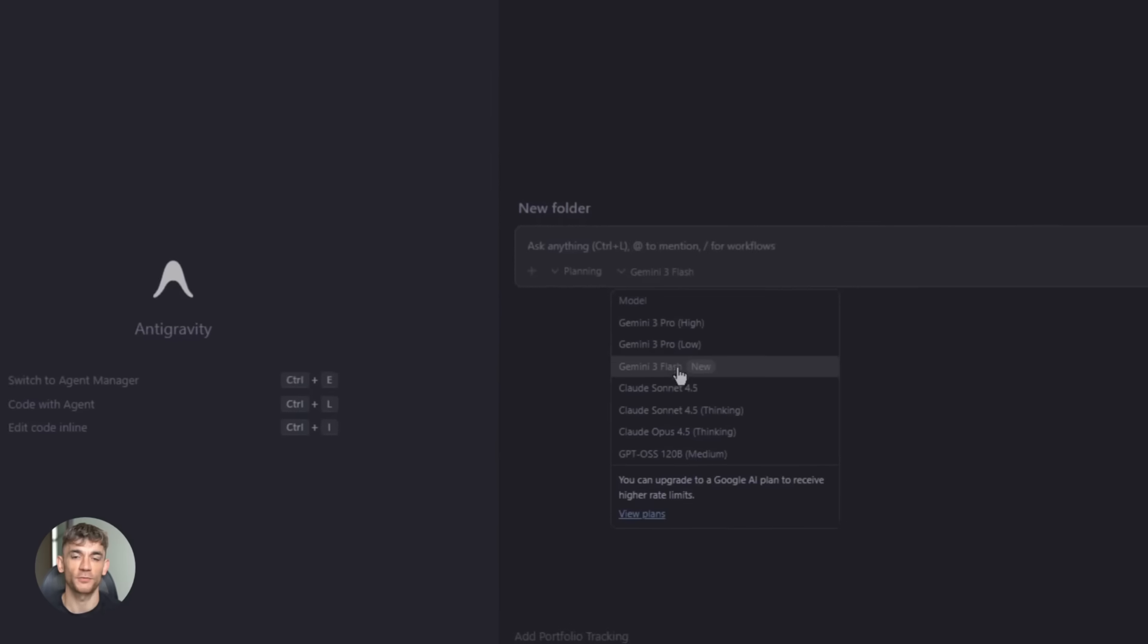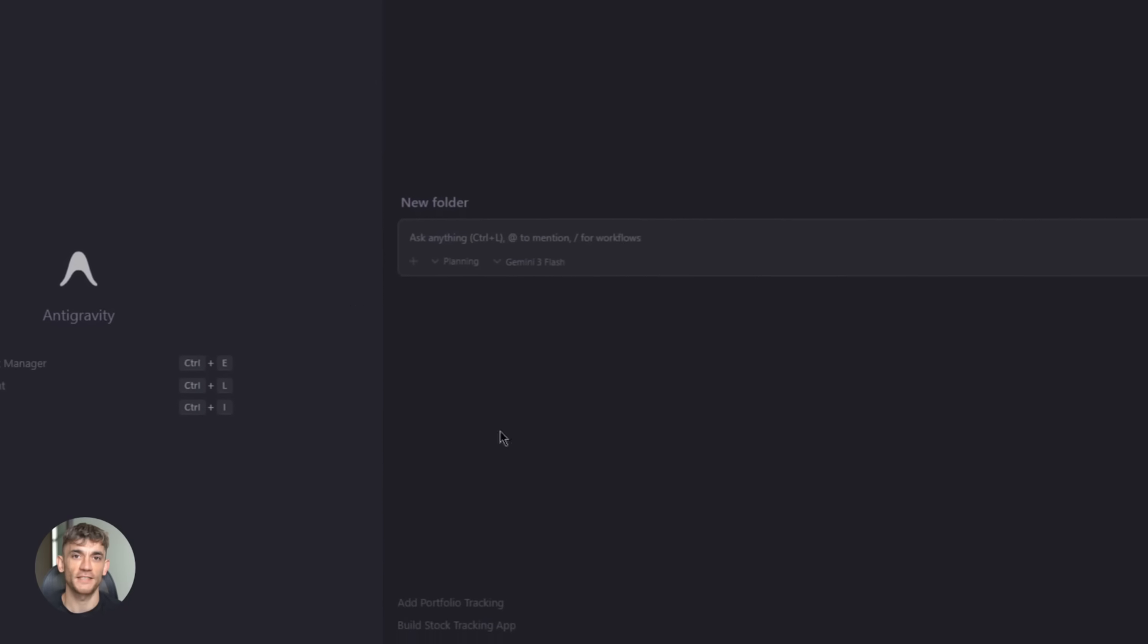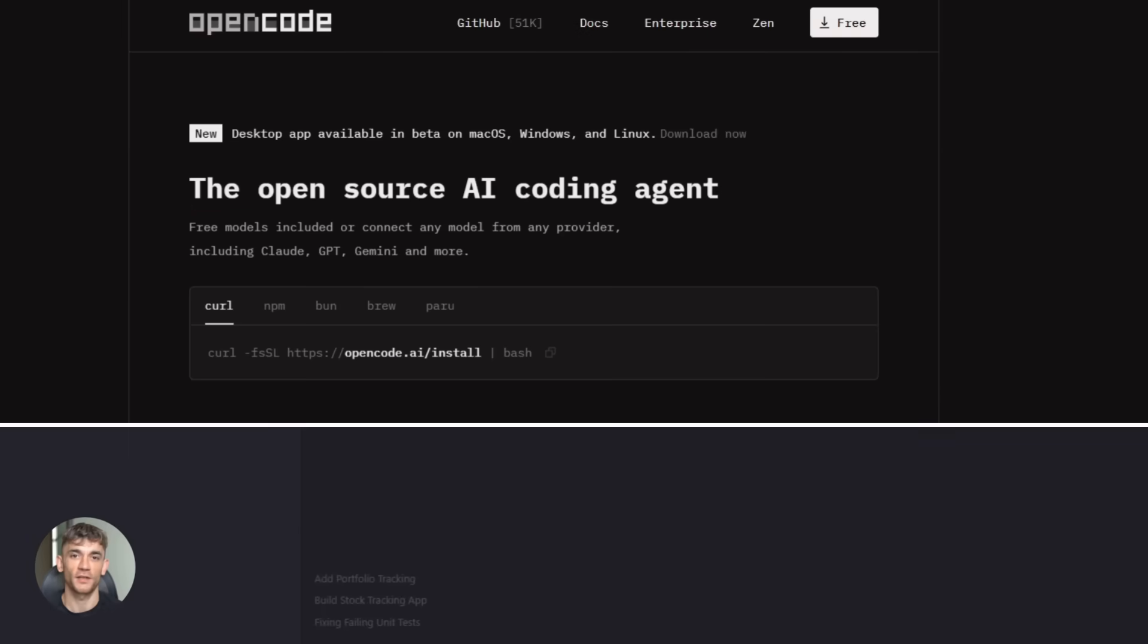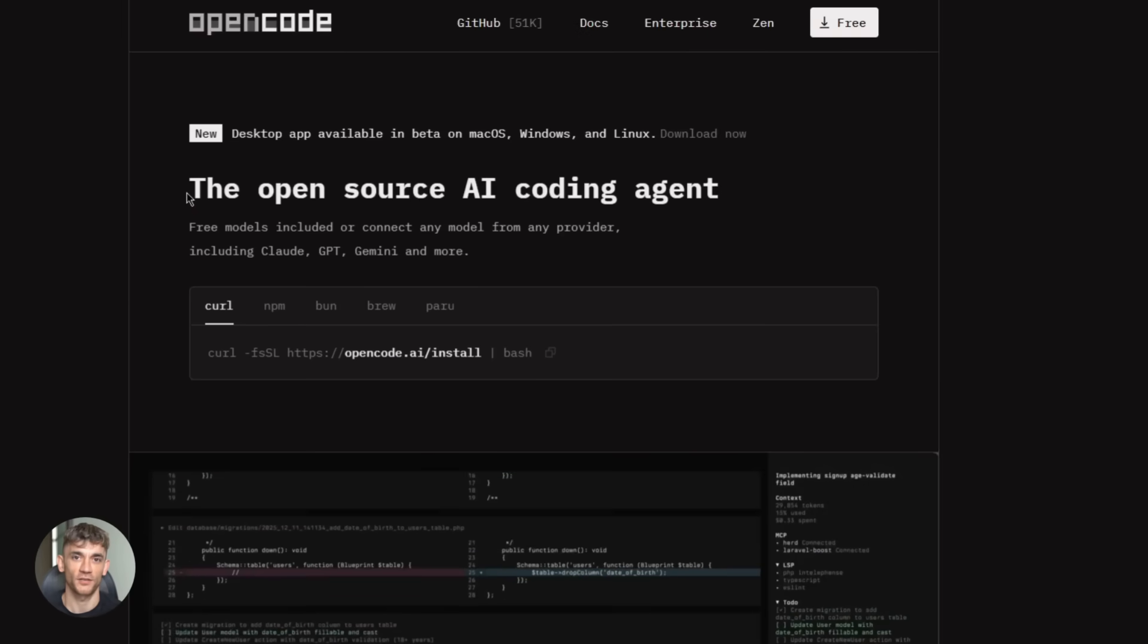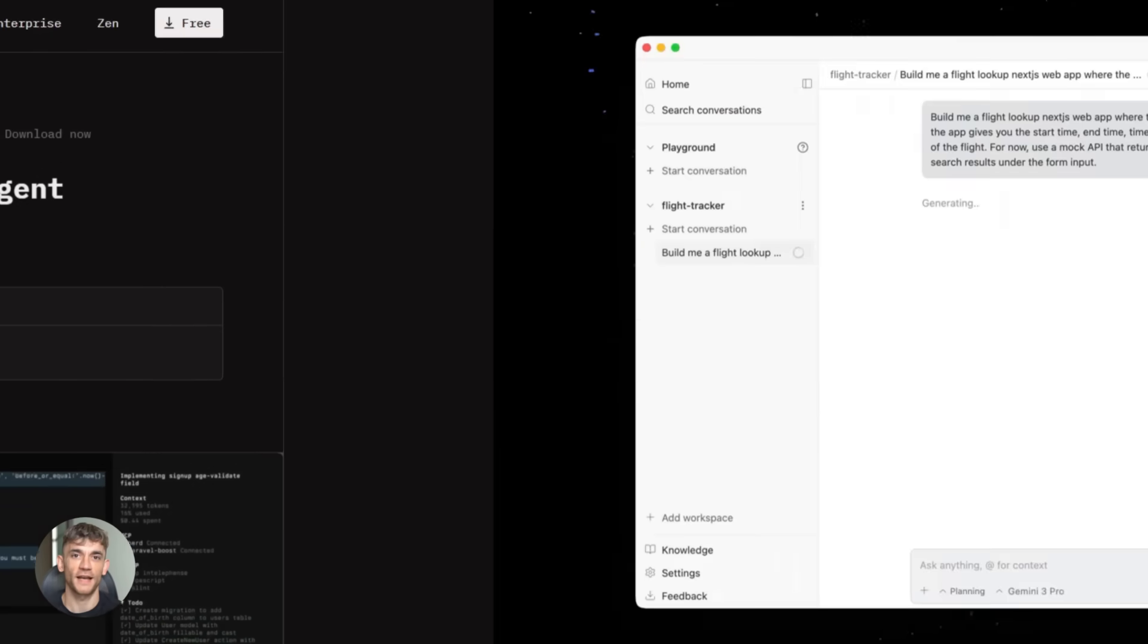All right. So Google just dropped something wild. It's called anti-gravity IDE. And when you combine it with OpenCode, you get coding superpowers. Let me explain what this actually means.